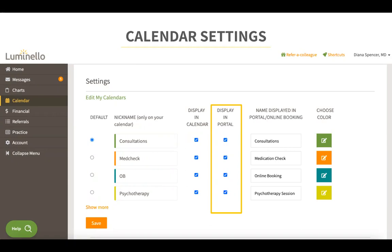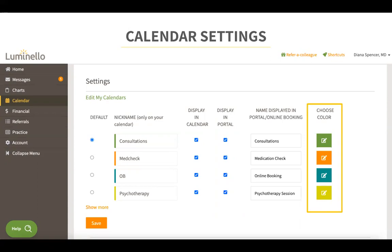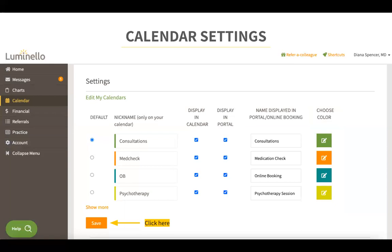The display in portal section is for you to check the calendars you would like displayed on the patient's portal side — when they go to book an appointment, these are the calendars that they would see. The name displayed in portal/online booking is where you set up the names displayed for the calendars in your patient's portal, so when they book an appointment they see these names. In the choose color section, you can color code your appointments so that when an appointment is booked under a particular calendar, it is easy to recognize by its chosen color. Once done, click save.